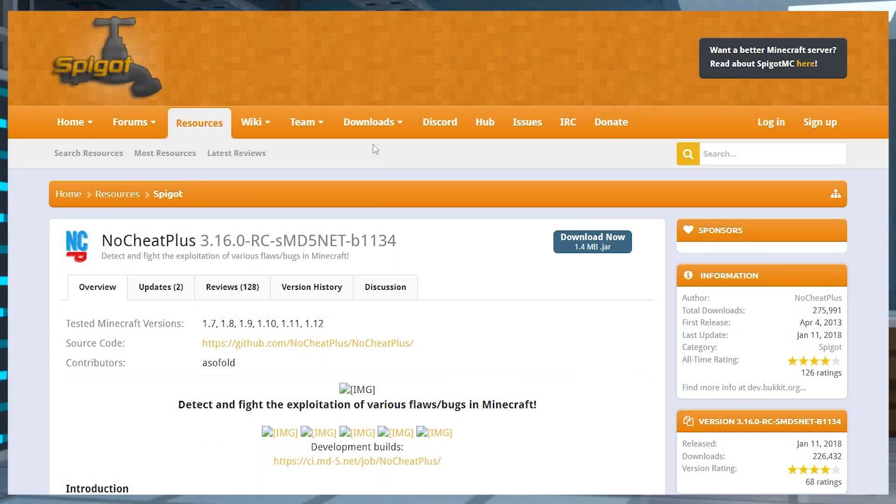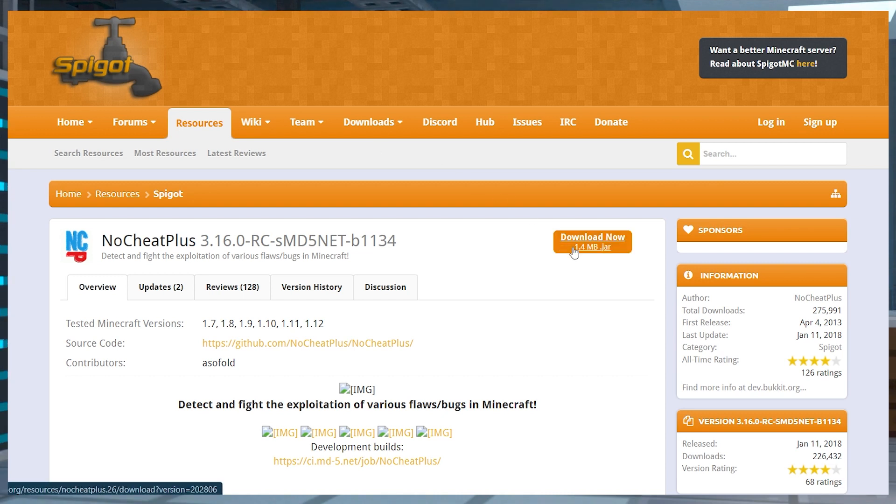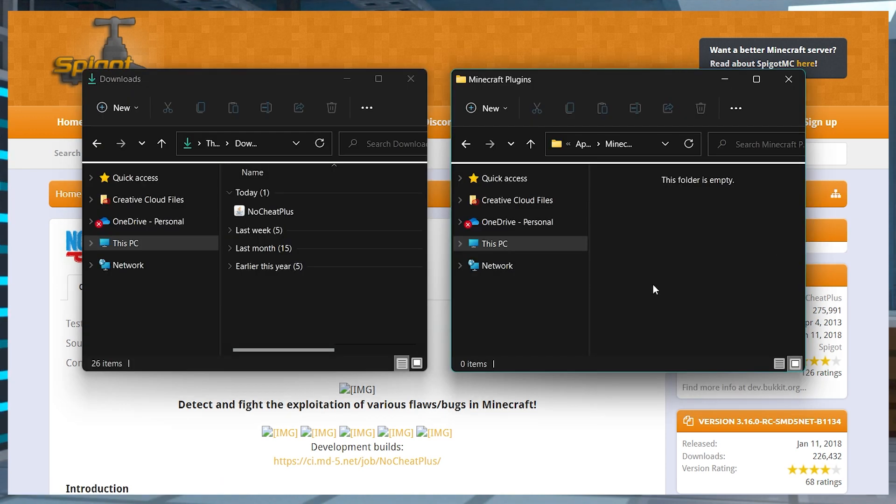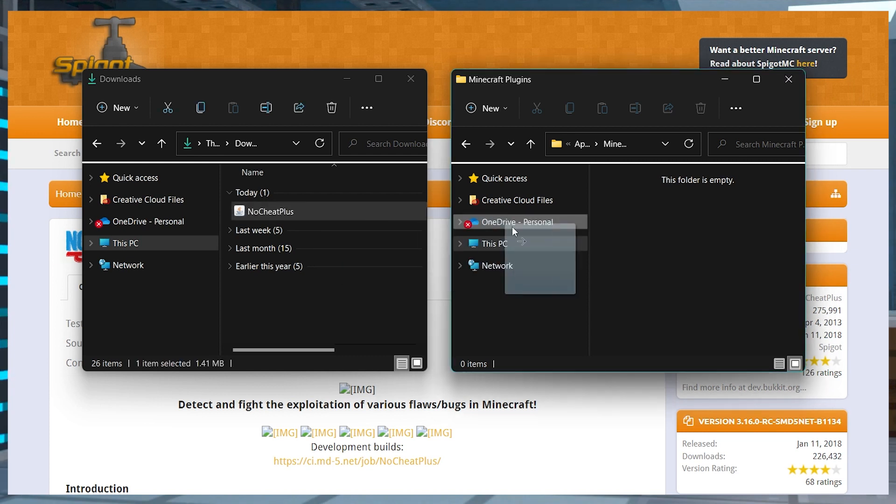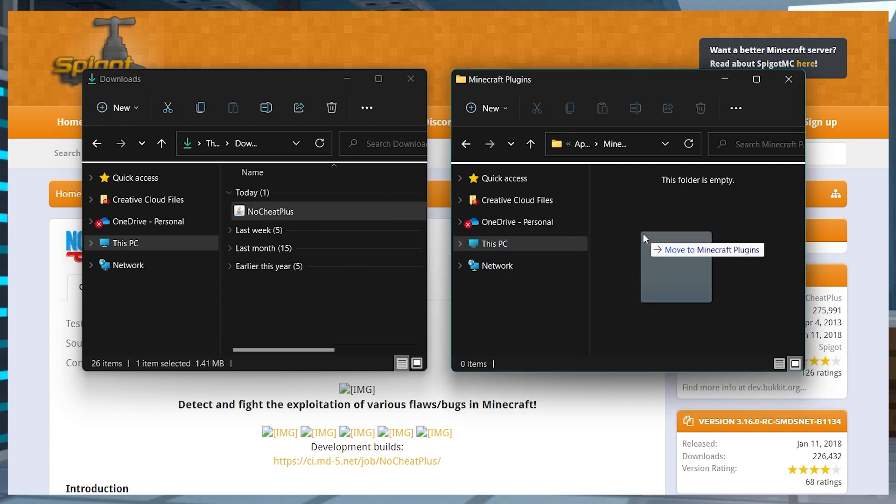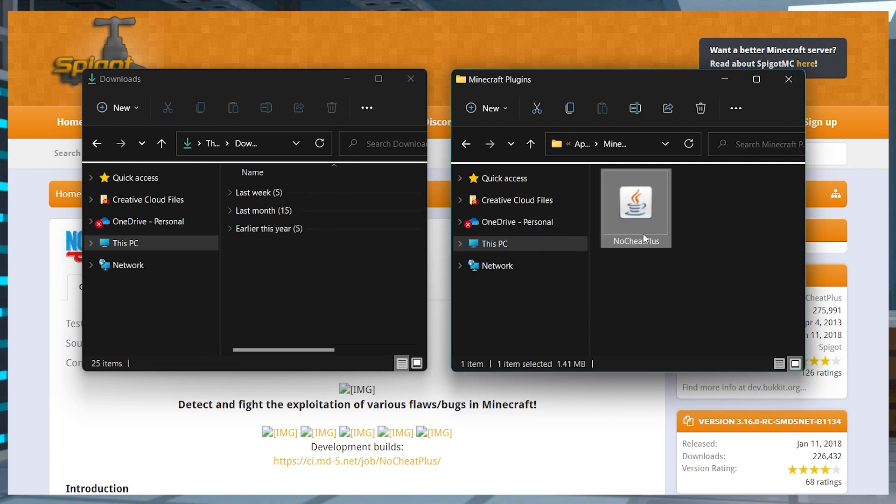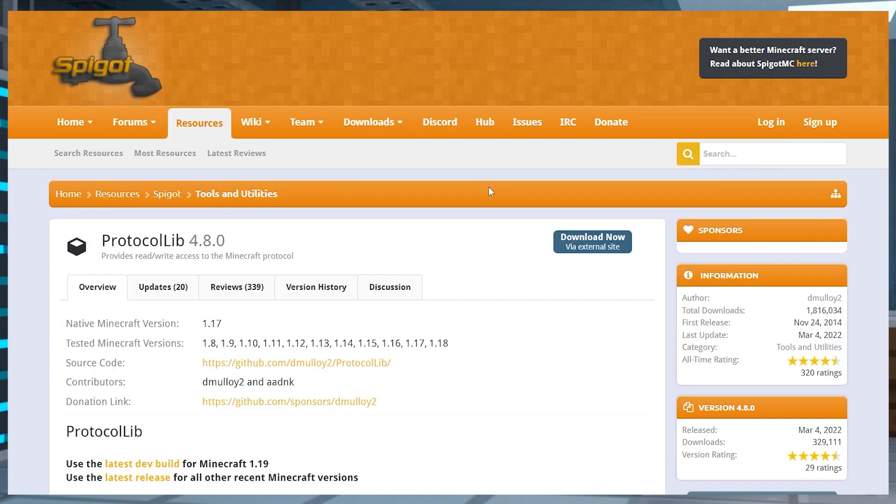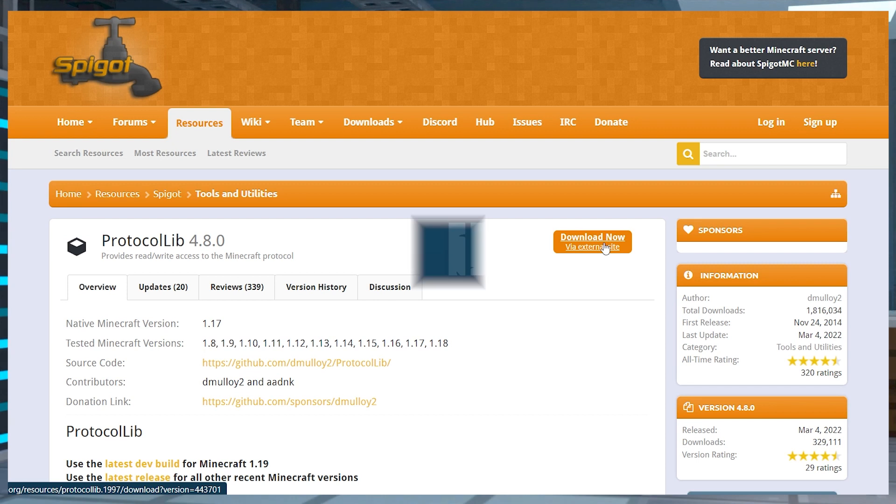Visit the No Cheat Plus spigot page and press the blue Download Now button near the top right. After you've downloaded it, make sure to save the file to a safe location like your desktop or a separate folder for later. You will also want to download and do the same for the protocol lib plugin.